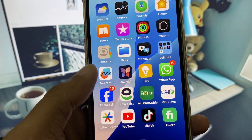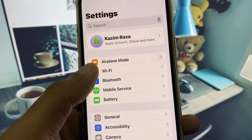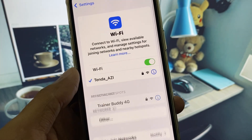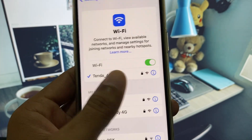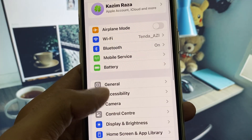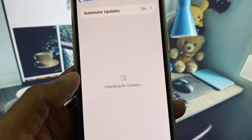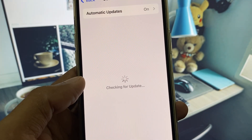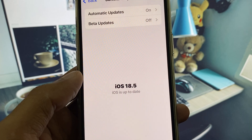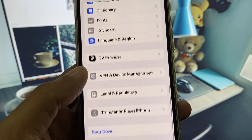First of all, you need to open your Settings. Make sure that you have connected with a strong internet connection. After this, go back, scroll down, click on General, check for software update, and you need to update your iPhone to the latest iOS version.